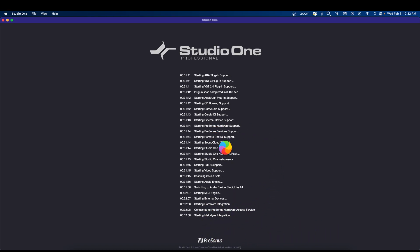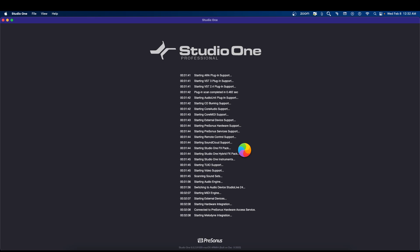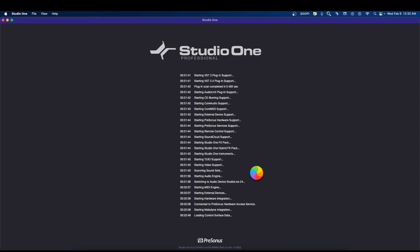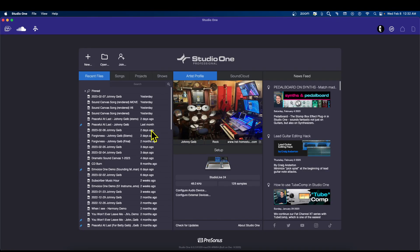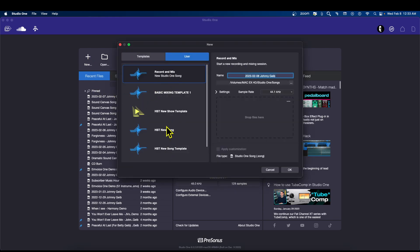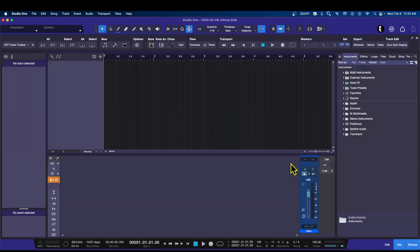The loading takes a while — I just rebooted the machine so the boot-up is a little slow. Now Studio One is open, so we're going to go to 'New' and I'll use one of my templates — HST New Song.